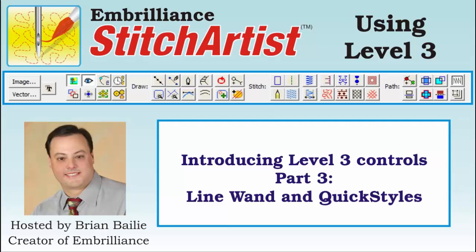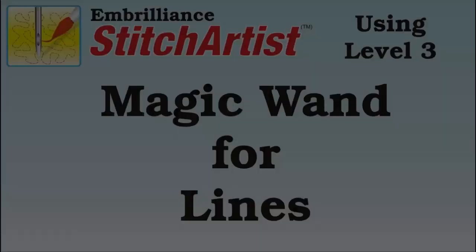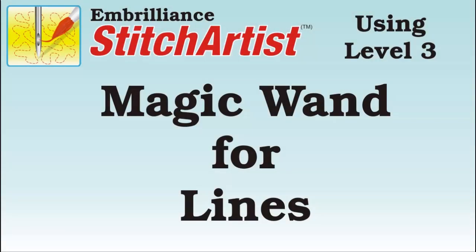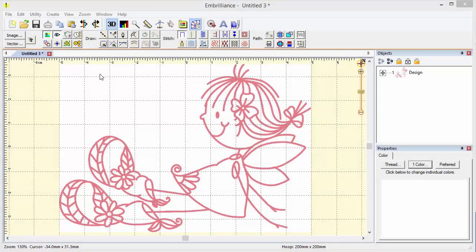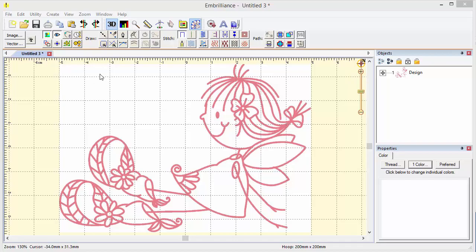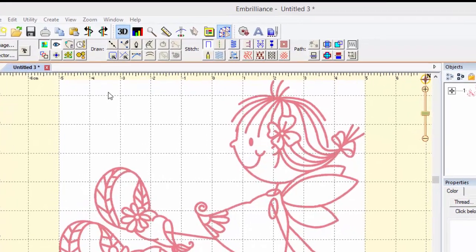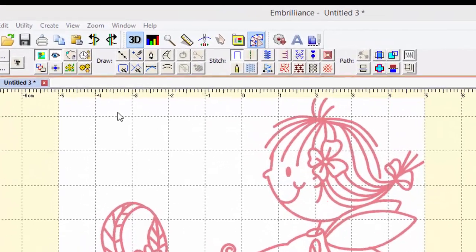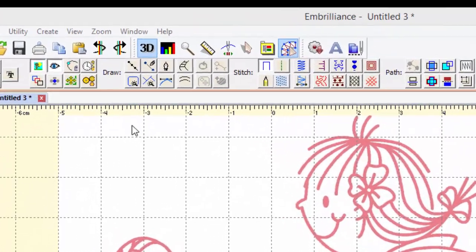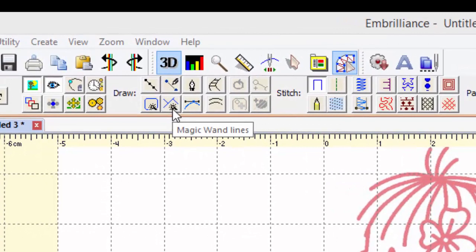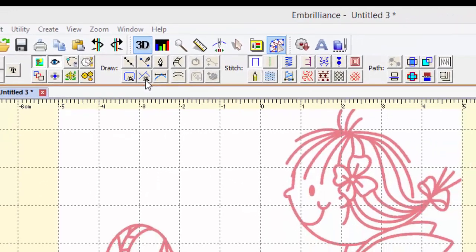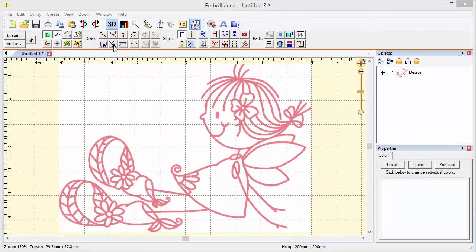Hi folks, Brian from Embrilliance here again. In this video we're going to have some fun with a new magic wand, which is a magic wand for lines, and that's in level three. We're also going to play with styles. I think you're going to find that topic very interesting.